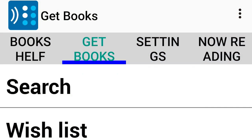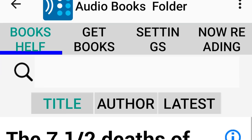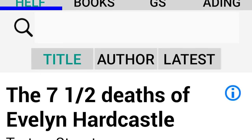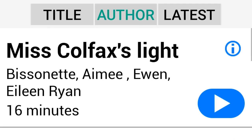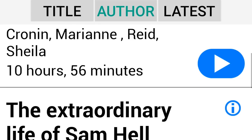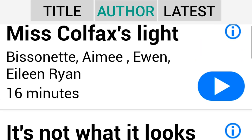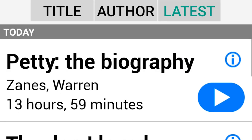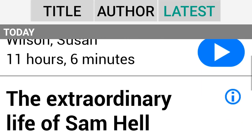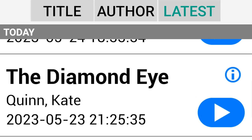From the Bookshelf tab, choose audiobooks. The list of titles will display alphabetically by title. Double-tap the author button to sort the list alphabetically by author's last name. Then double-tap the latest button to sort the list by the most recently opened title.